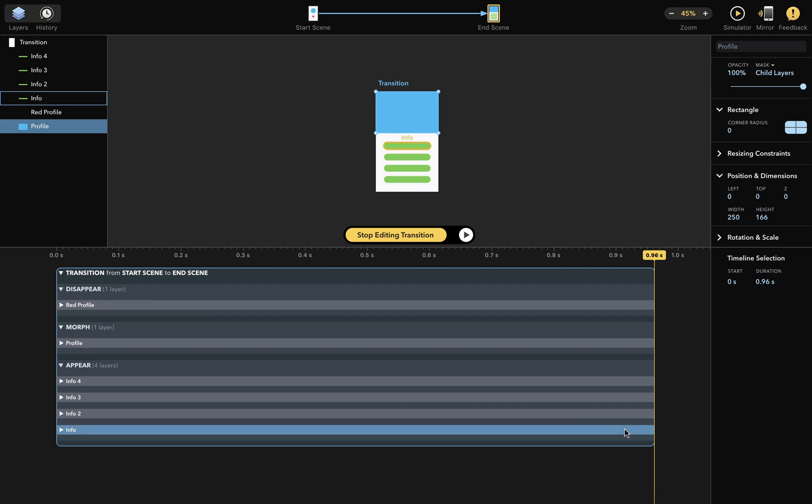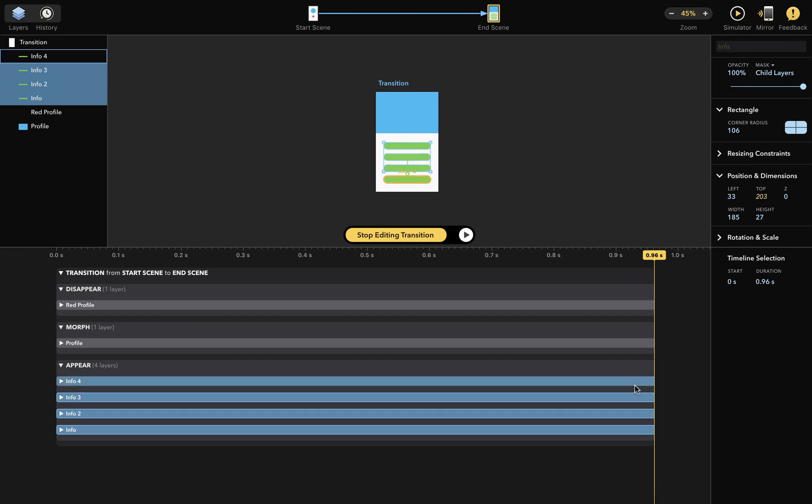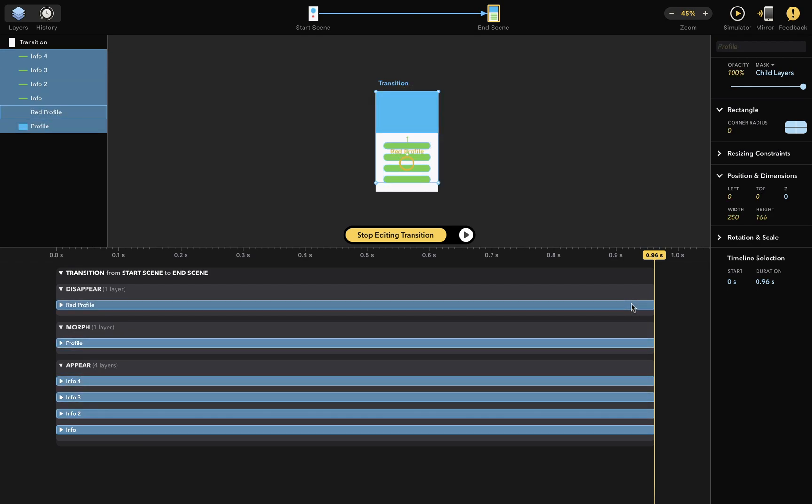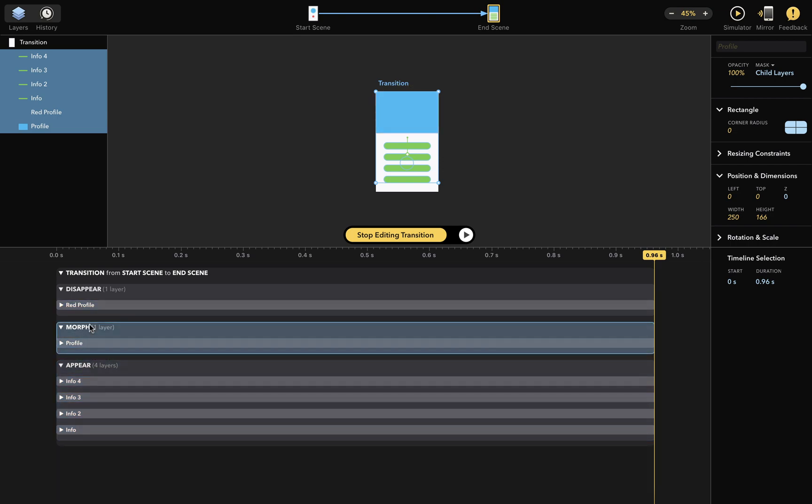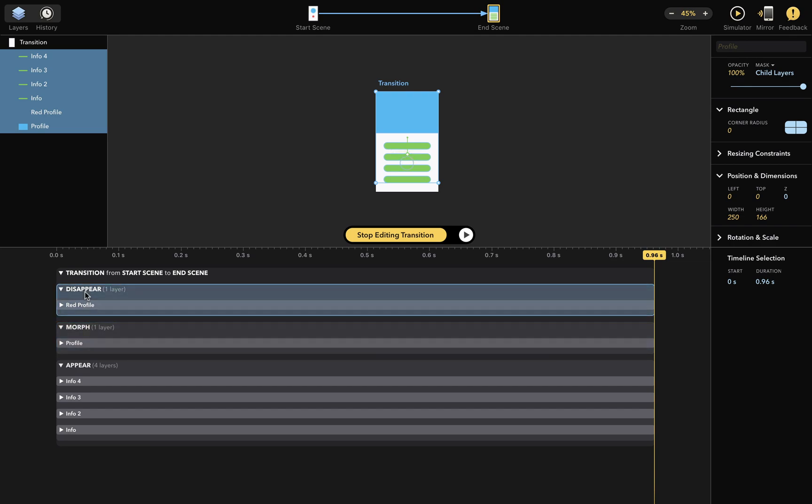And all these layers are divided into three distinct boxes. Those layers that appear during the transition, those that morph during the transition, and those that disappear during the transition.